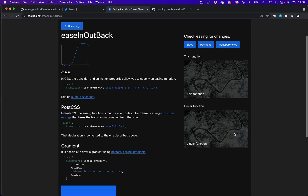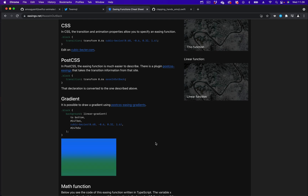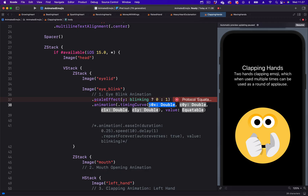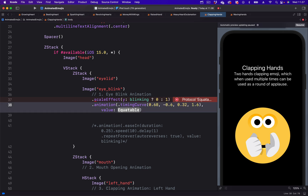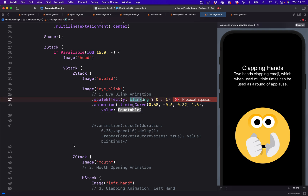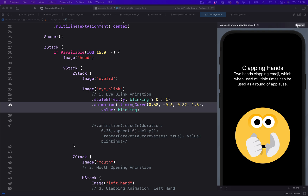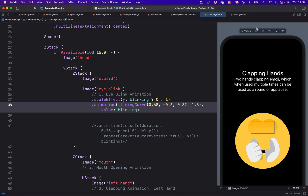By clicking on the graph we copy only the cubic bezier values. We come back to the animation in SwiftUI, remove all the parameters, and paste the values. The next parameter is the value parameter, for which we use the blinking state. Let's resume to see what we have done — we now have the animation, but it happens only once, so let's repeat it.